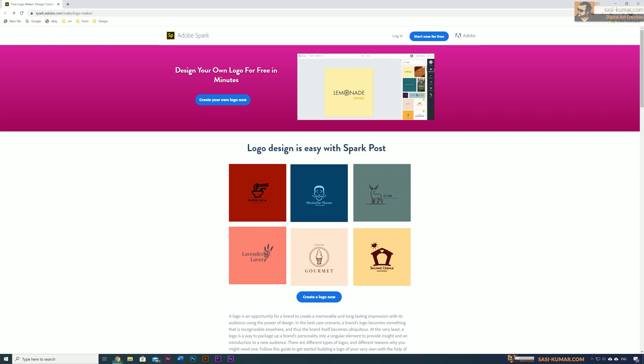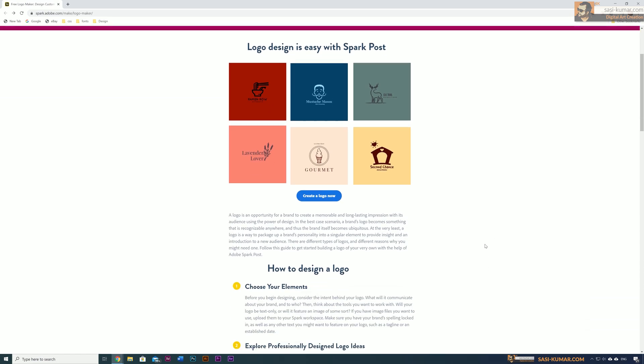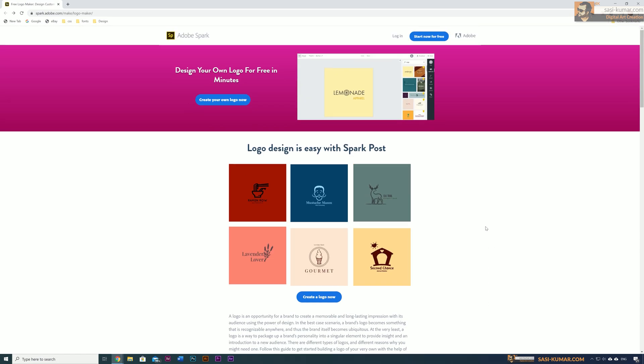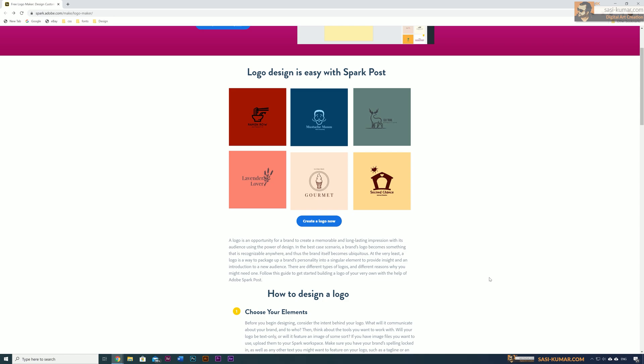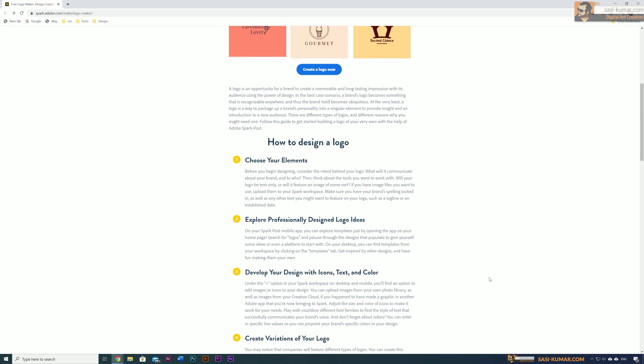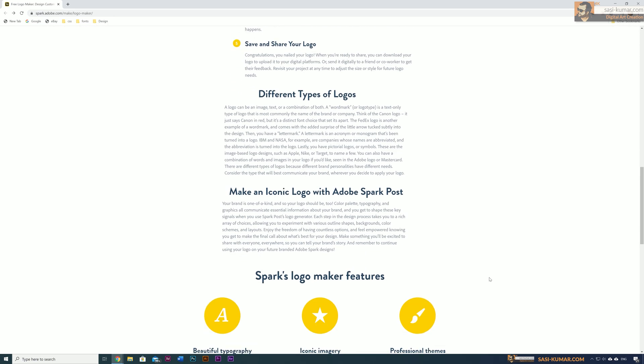Welcome back guys. Today in this short tutorial, I will show you what Adobe Spark logo maker is and how to use it. To use Adobe Spark, you don't have to be a graphic designer. You can bring your ideas to life by using already available templates.